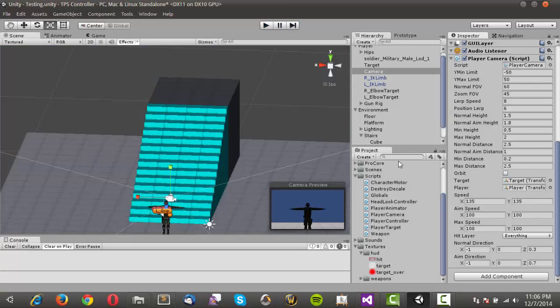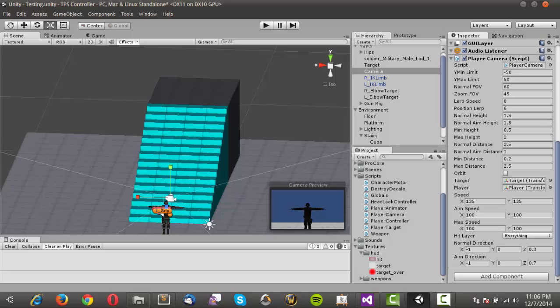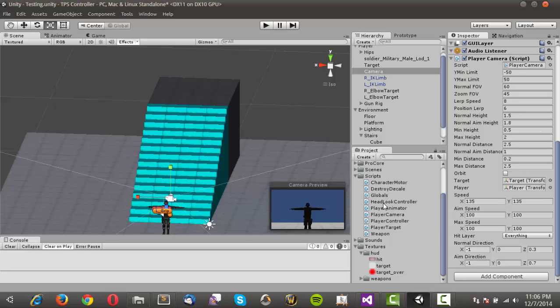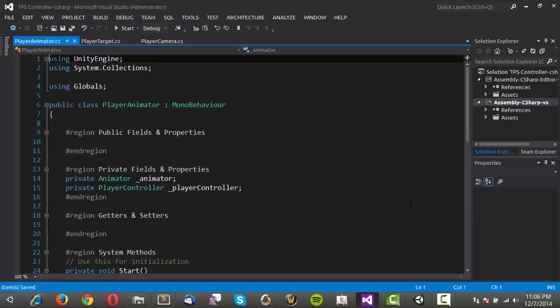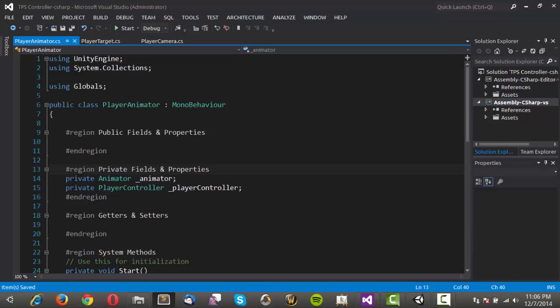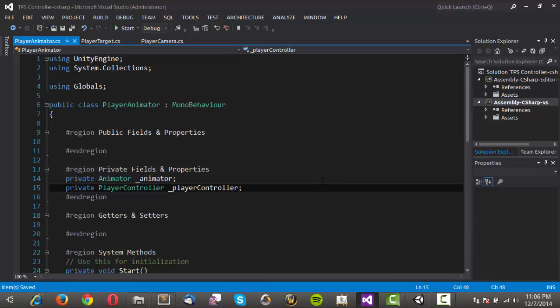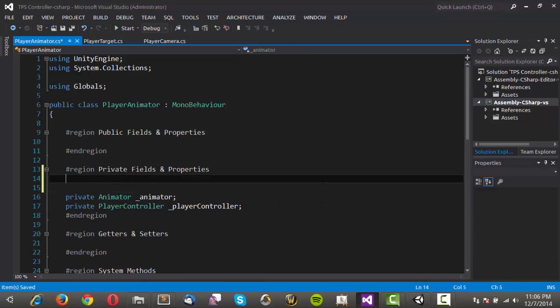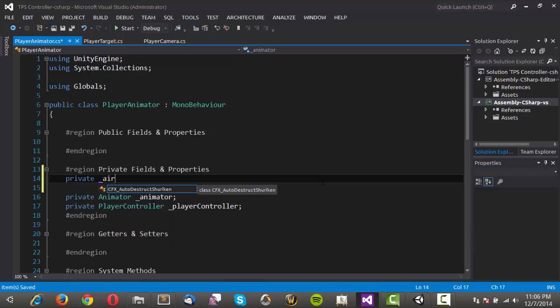Now what we need to do is just animate our character. Our player animator script at this point in time is very short, so it's not going to be a problem at all as far as getting that working. I'm going to go ahead and open up Visual Studio. I need to open the script, so I'm going to open up our player animator. We already have our player controller, and we already have our player animator.